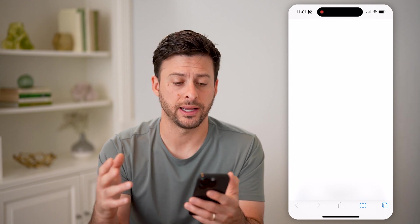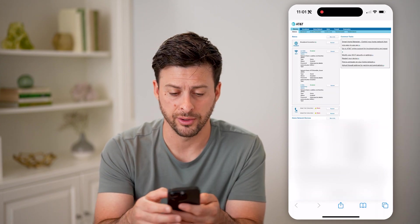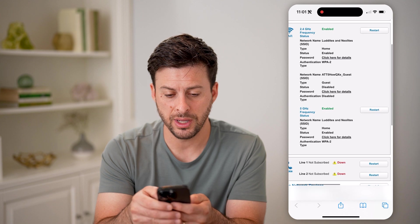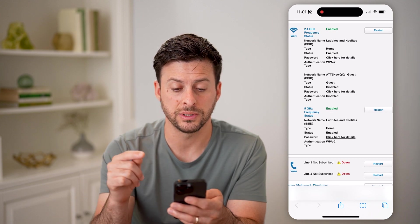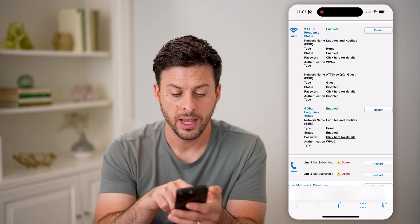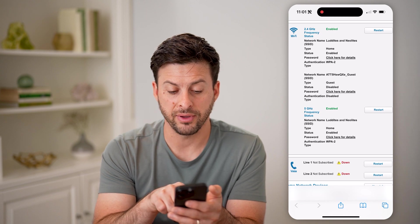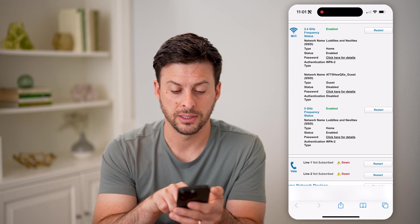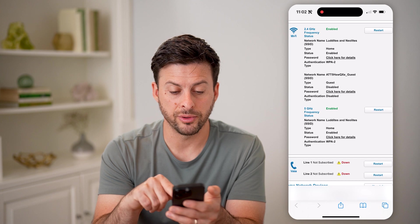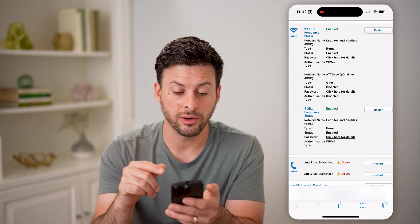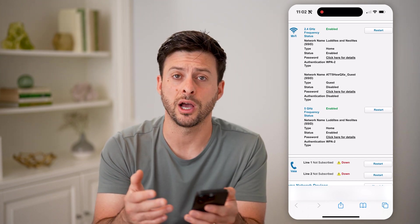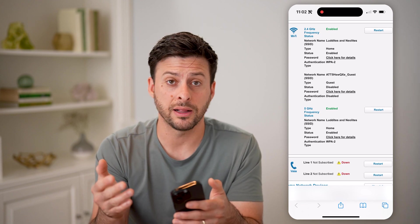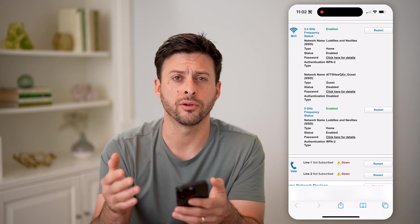Now we're going to access the settings, diagnostics, and all that stuff for your router. If I zoom in, you can see 2.4 gigahertz frequency status is enabled, and then 5 gigahertz frequency status — so you can see both of them are enabled. For any different one, you can usually choose the option that will automatically default to one or the other.